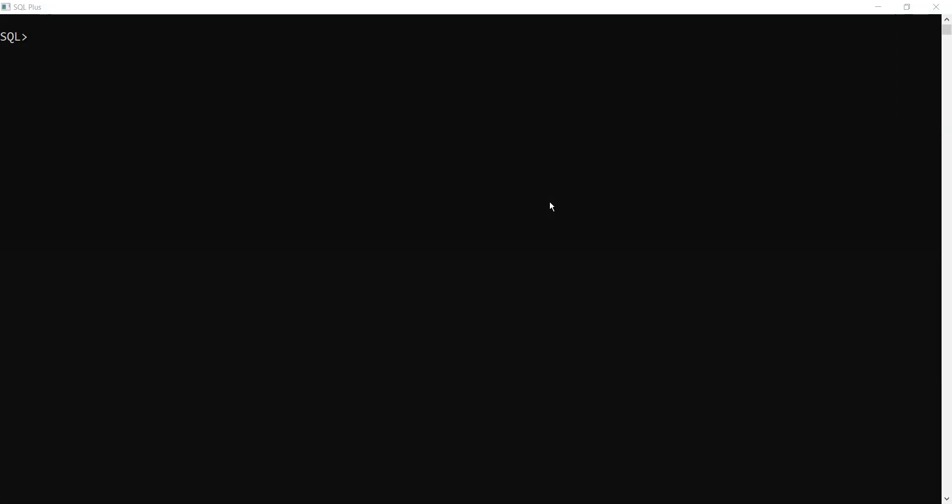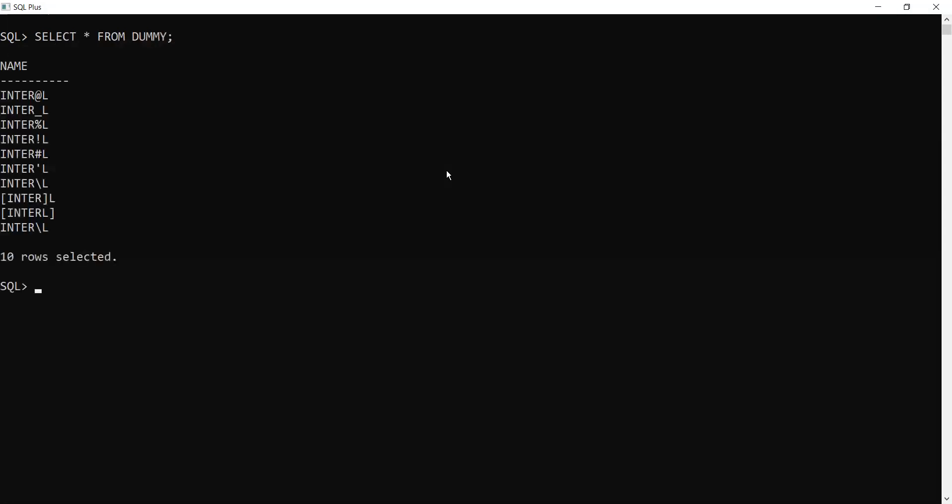For this video purpose, I'm going to use a dummy table. Let's see what is inside the dummy table. I have some data. This is the table I am going to drop. It's very simple: drop table and the name of the table.